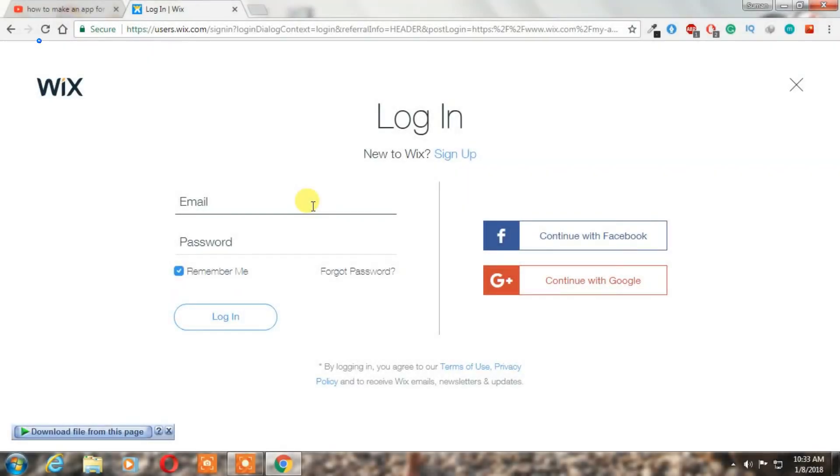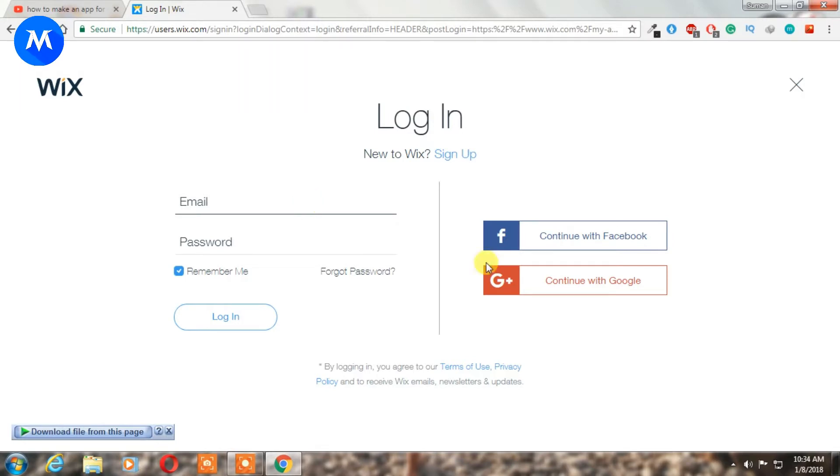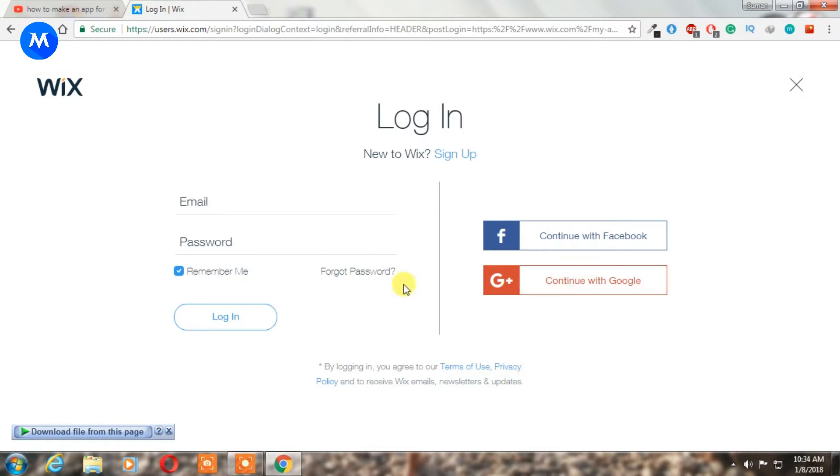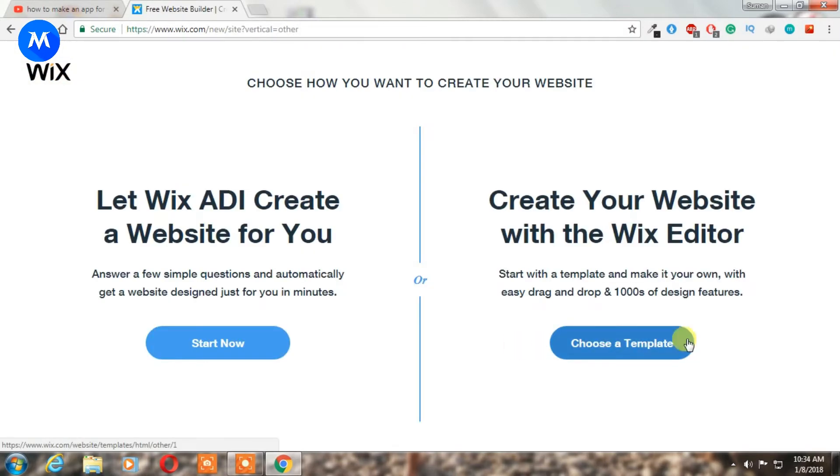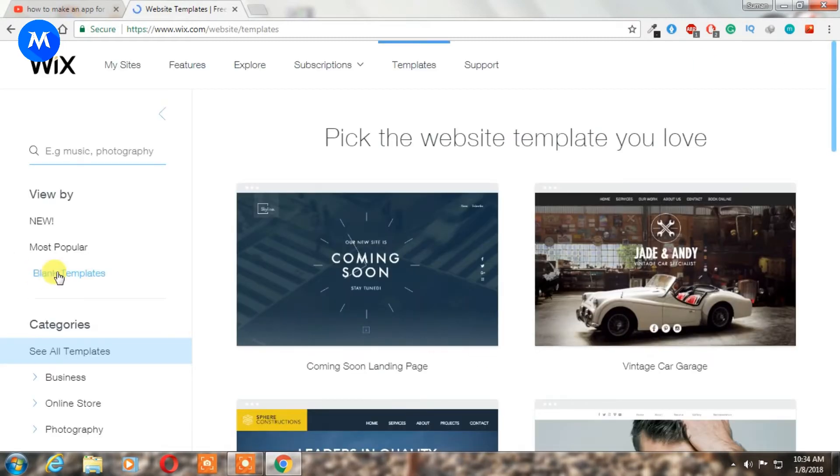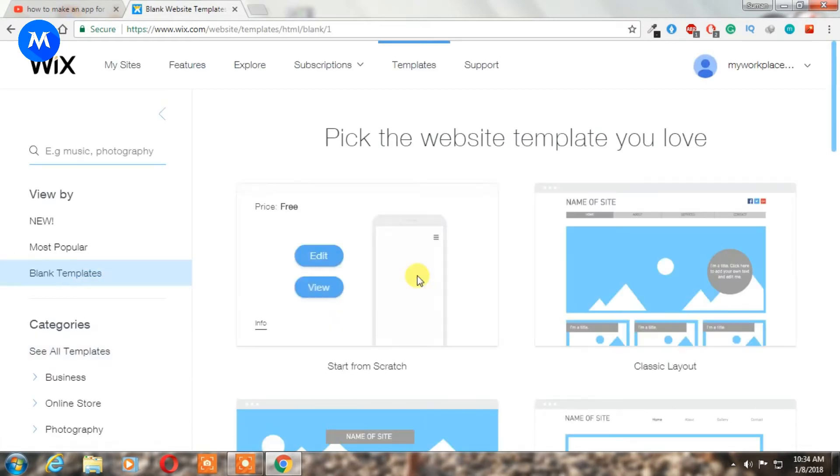Open your favorite browser and go to wix.com. Everybody knows this is a website building site. Just create a new account or open your existing account. After opening, create a new site and choose blank template.